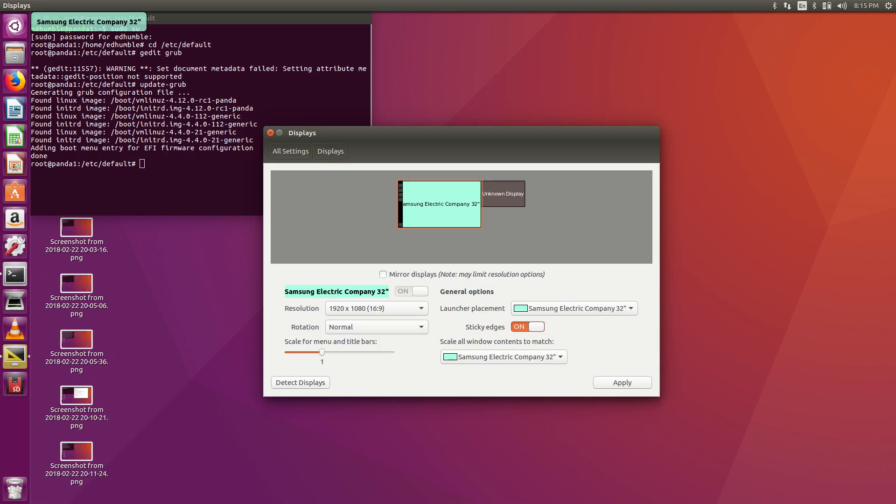Under launcher placement, click your main monitor. Under scale all windows, click your main monitor. Click apply. Click keep this configuration. Exit out. And this will allow you to have desktop files visible.